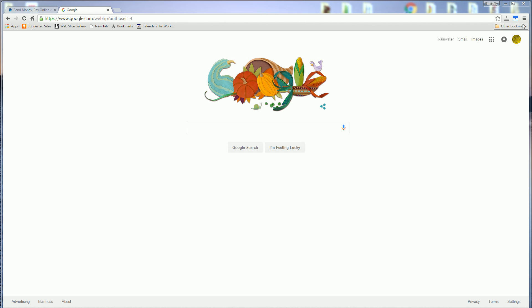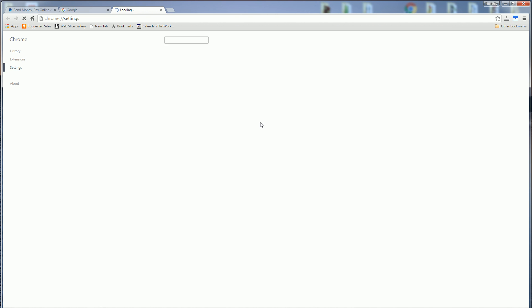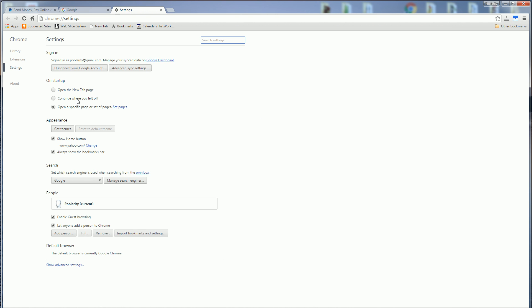So if you go to the upper right hand corner, you click on the menu and scroll down to menu settings. And you'll notice in settings, if you go all the way down, there's show advanced settings.